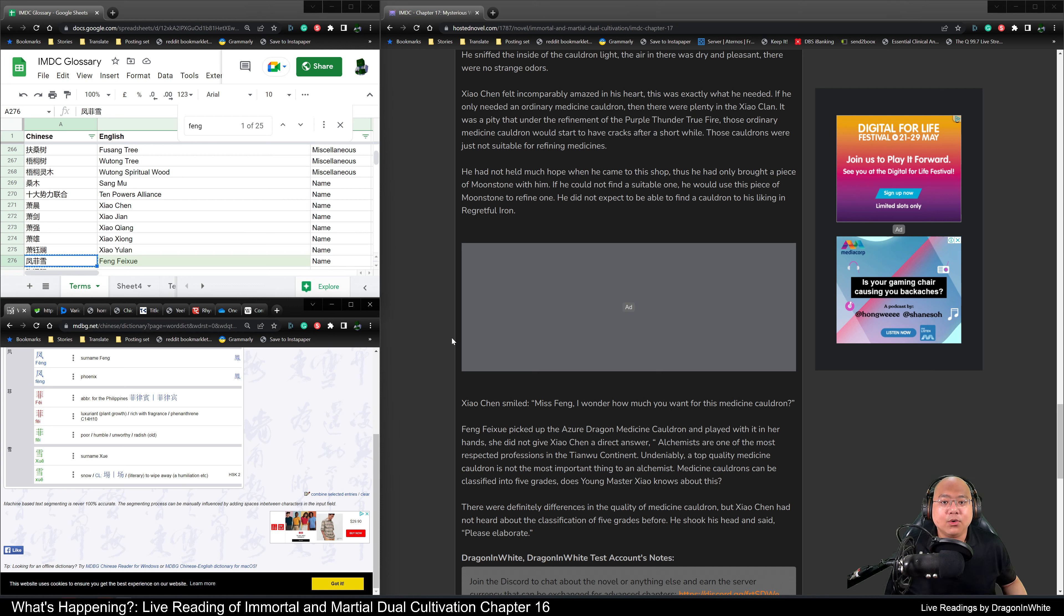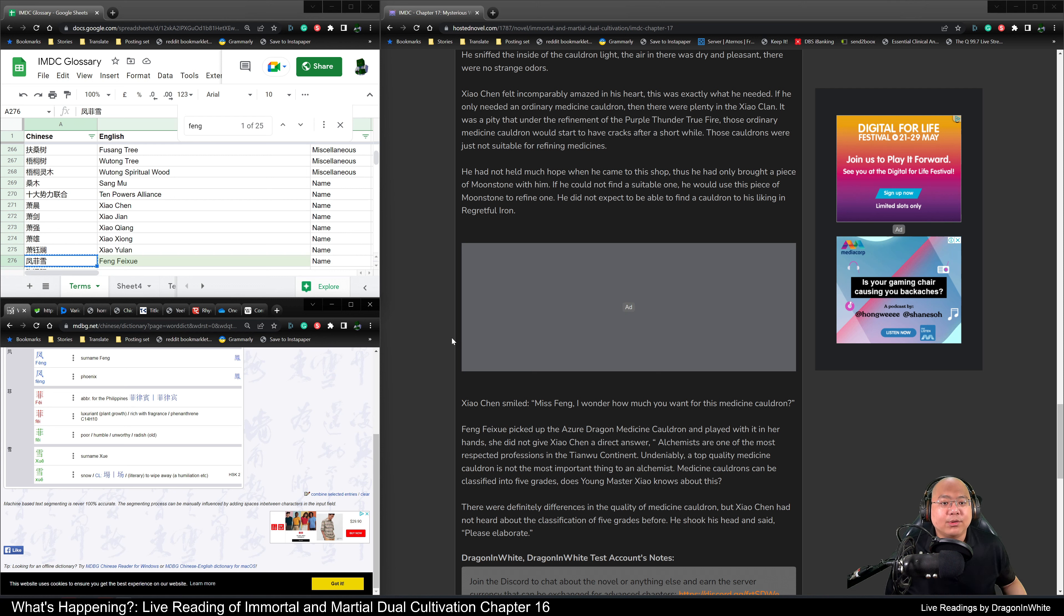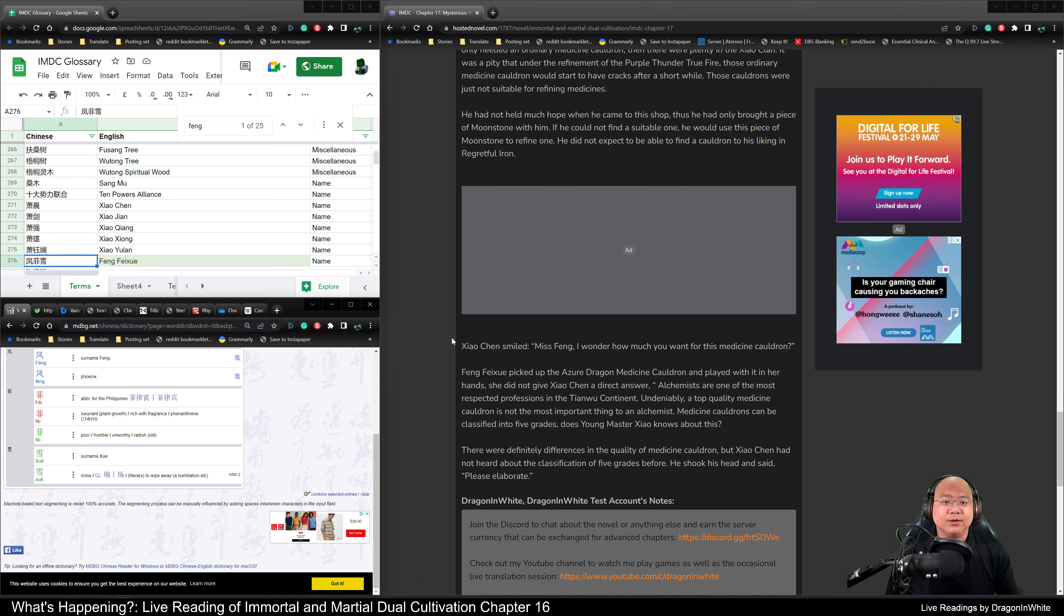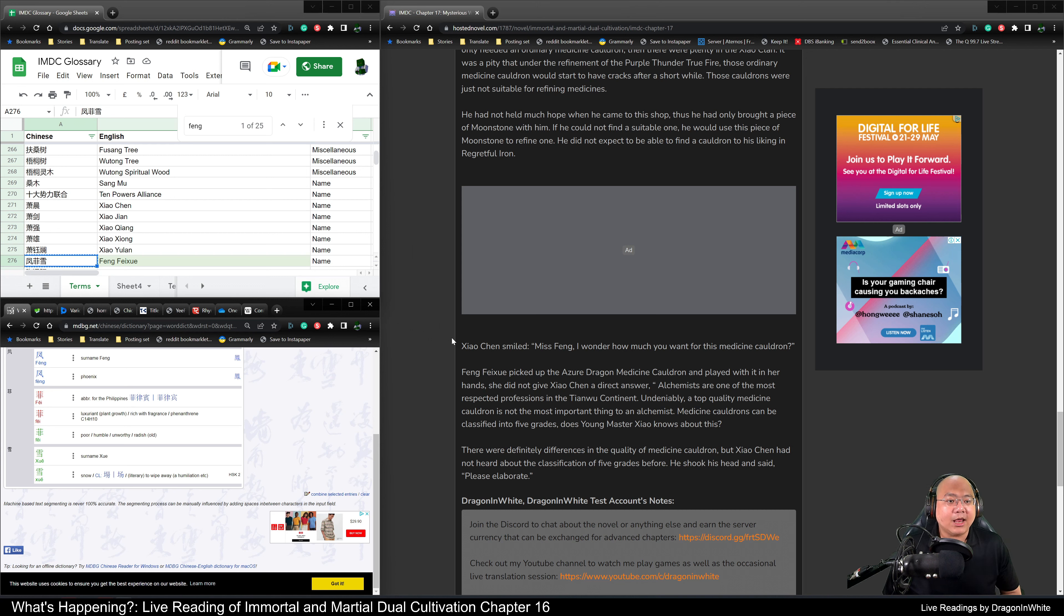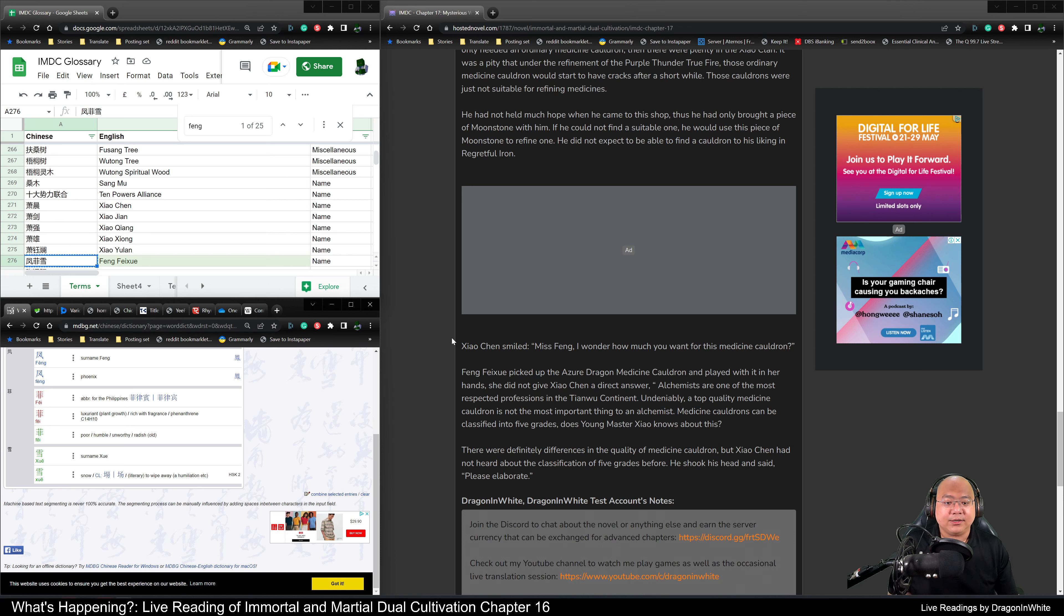If he only needed an ordinary medicine cauldron, then there were plenty of them in the Xiao clan. It was a pity that under the refinement of the purple thunder fire, those ordinary medicine cauldrons would start to have cracks after a short while. Those cauldrons were not suitable for refining medicine. He had not held much hope when he came to this shop. Thus, he had only brought a piece of moonstone with him. If he could not find a suitable one, he would use this piece of moonstone to refine one. He did not expect to be able to find a cauldron to his liking in this shop.